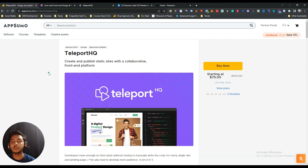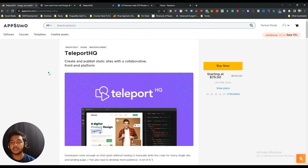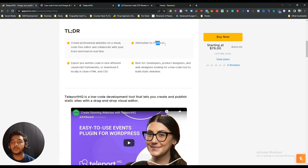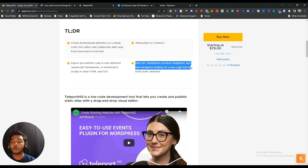Teleport SQ is a tool by which you can create and publish a static site. It gives you a collaborative window where you, your developer, and your designer can all collaborate to publish and create the static page. It's a low code software — not a no code development tool — so you won't need a lot of coding knowledge, but having a little bit will help. It's an alternative to Frame.io, and it's best for developers, product designers, and web designers looking for a low code tool to build a static website.